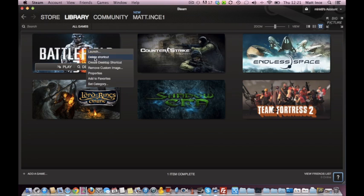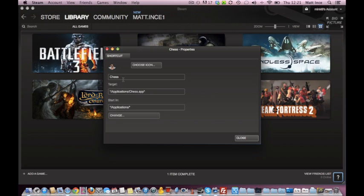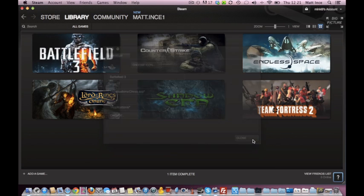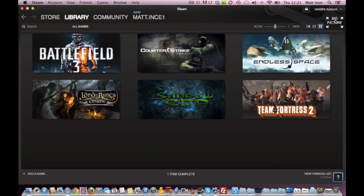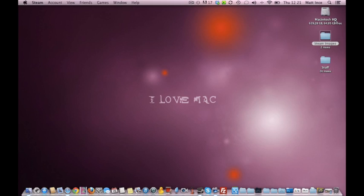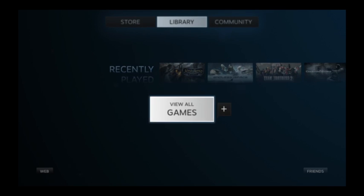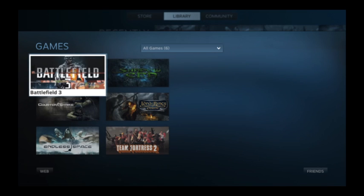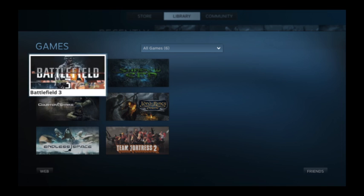If you right click, and click Properties, you've got, see what it says, Chess. If you change that to Battlefield, this isn't Battlefield 3, so remember to remove it. Battlefield 3, and you click return, and when you now go back into big picture mode, again, I'll cut, you will see that your title is Battlefield 3.